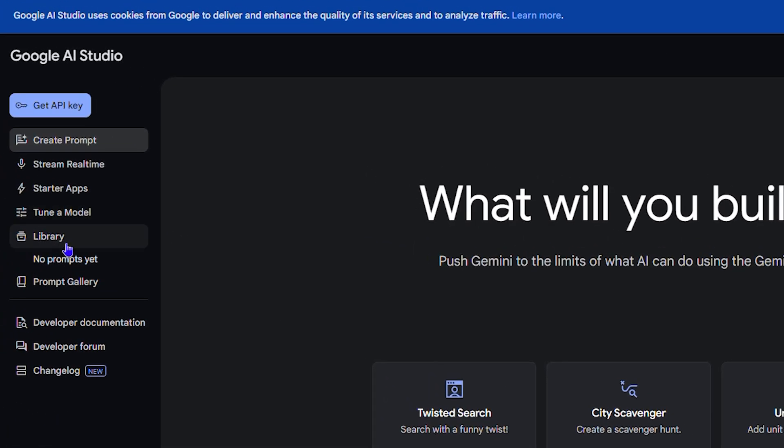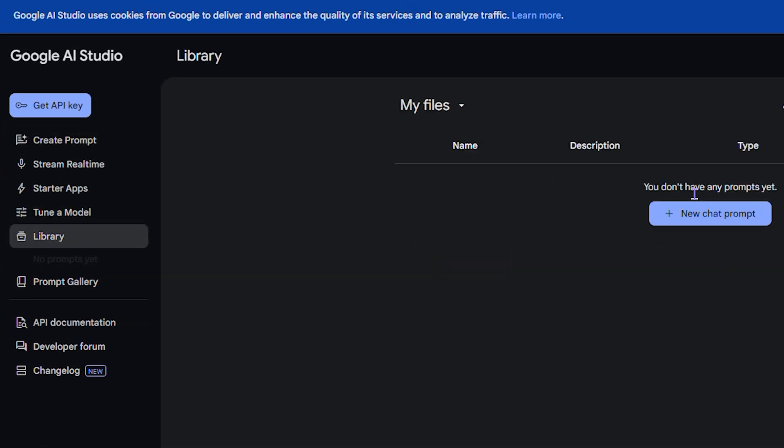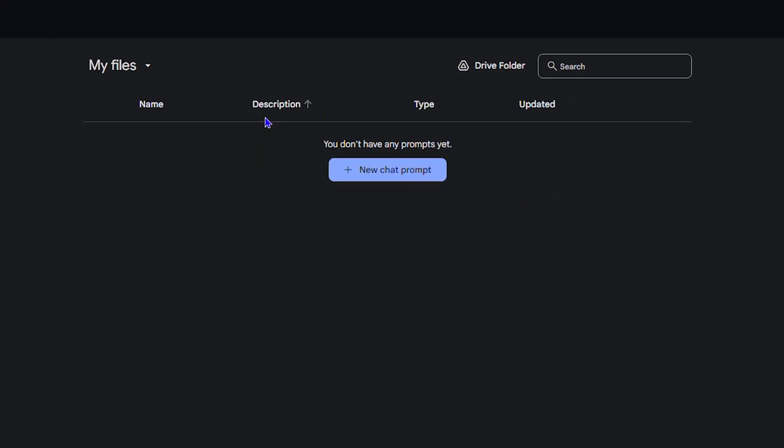If you're not yet connected, you will have the option to sign in or connect your Google Drive, and you will be able to see all of your prompts that you created.